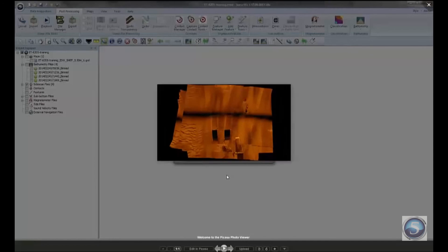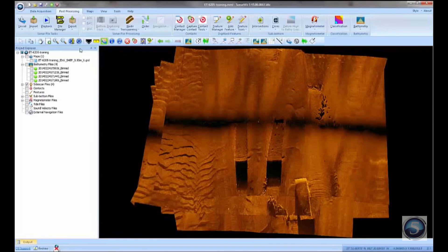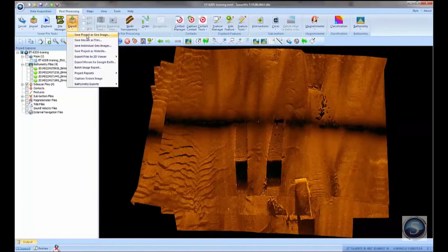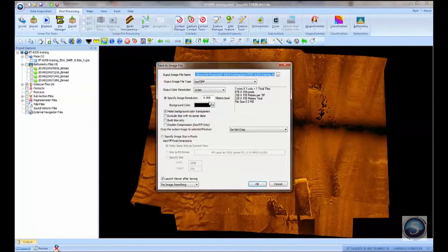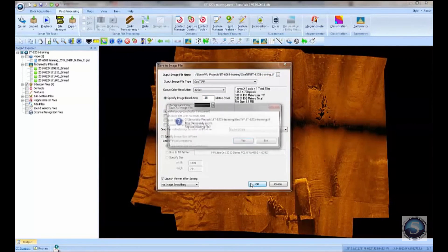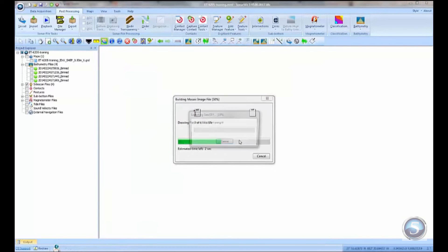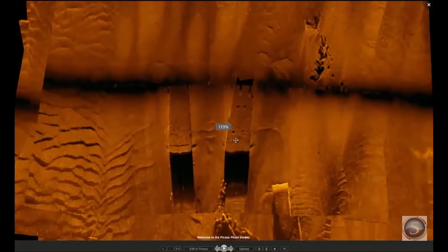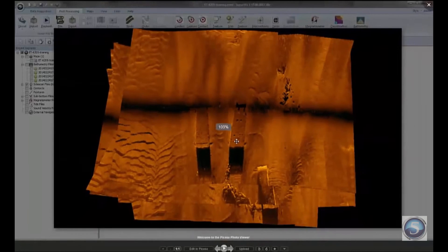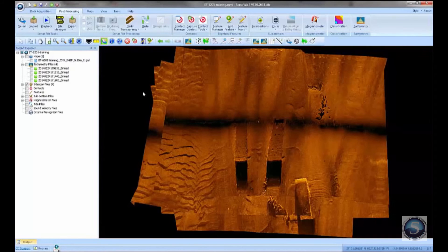So that's really not very high resolution. Let's make that a little bit higher. Let's do 25 centimeters. And we'll overwrite the other file. So that's a little bit better, a little bit higher resolution data.